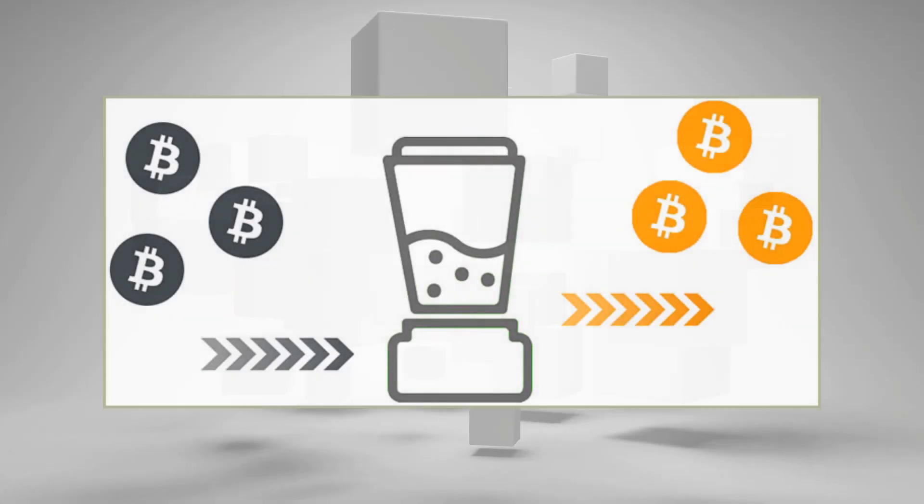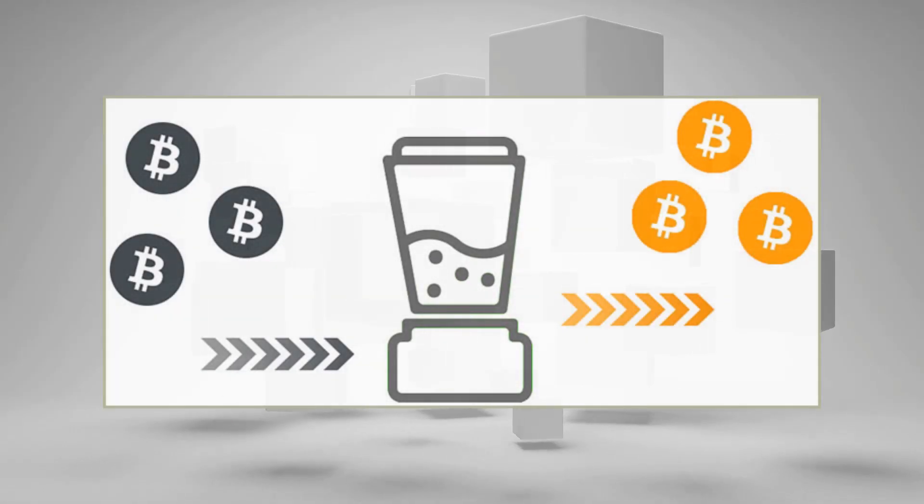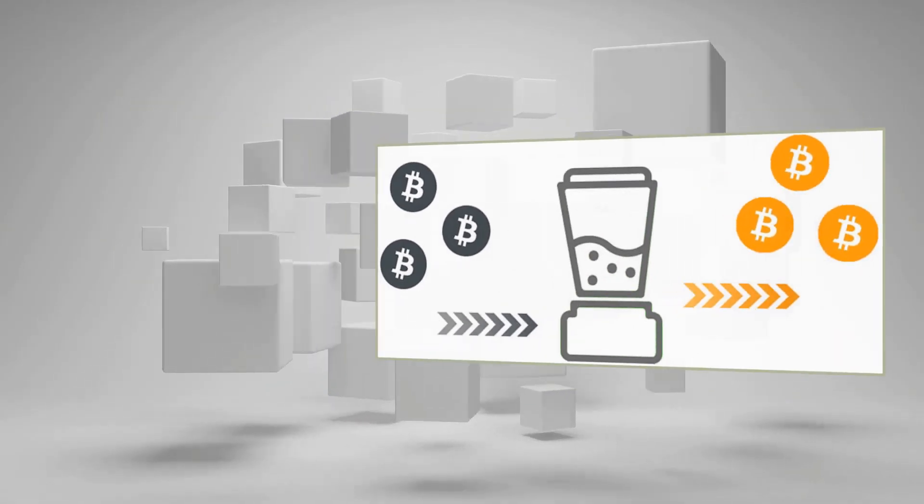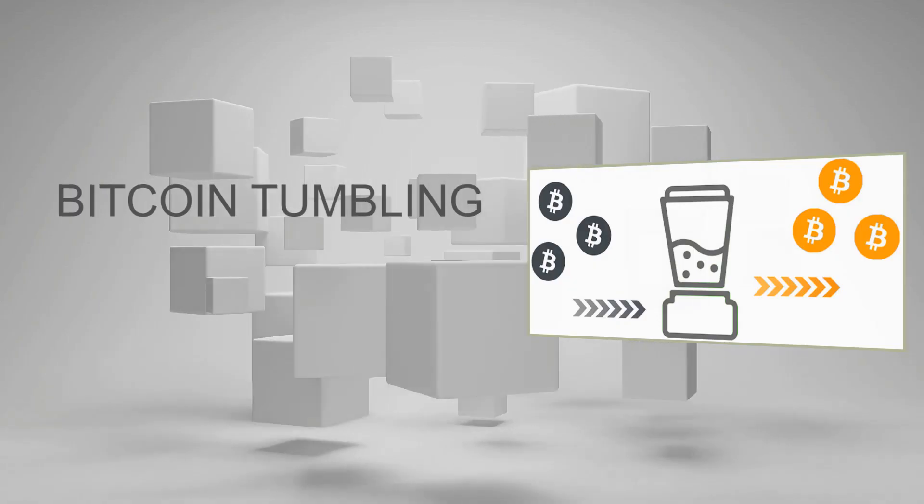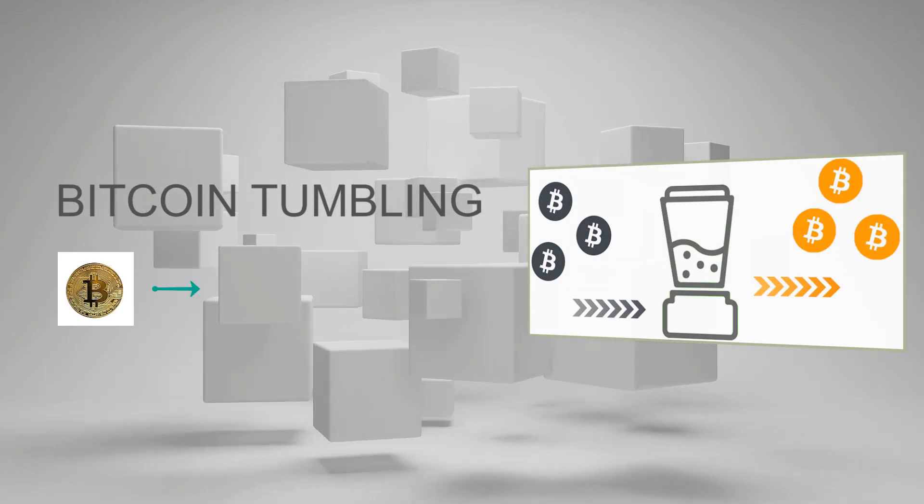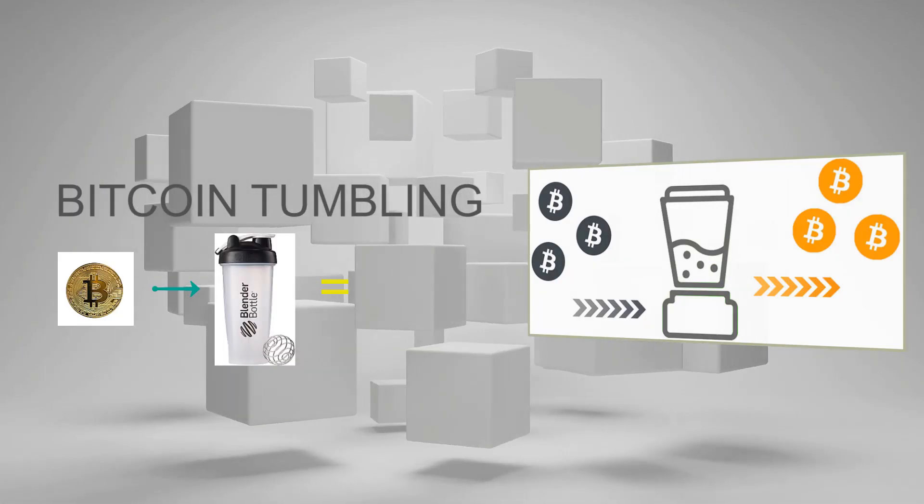Hey guys, what's up, it's Alex from Tutorials. Today I'm going to be talking to you about Bitcoin tumbling. We'll be covering everything from how to mix your coins to explaining why it's so important to do so.